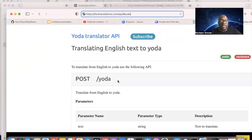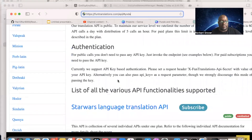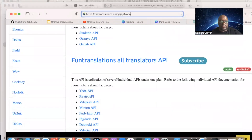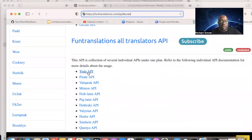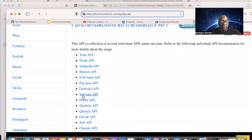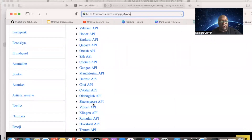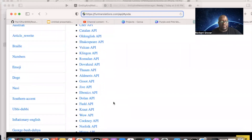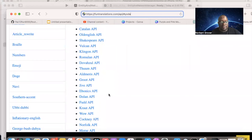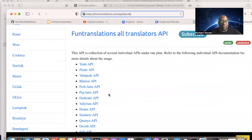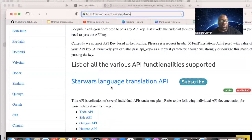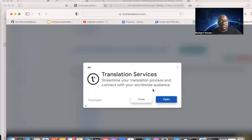This is an English translator — a group of free APIs that translate from English to Yoda, English to pirate, valley girl speak, minion, Pig Latin, Valyrian, Hodor, Klingon, Romulan, Cockney, and more.